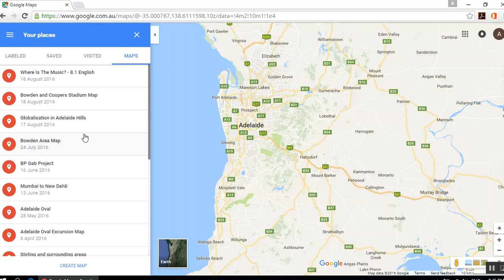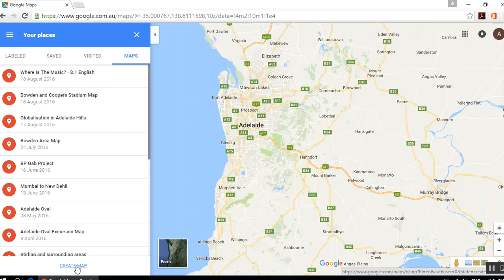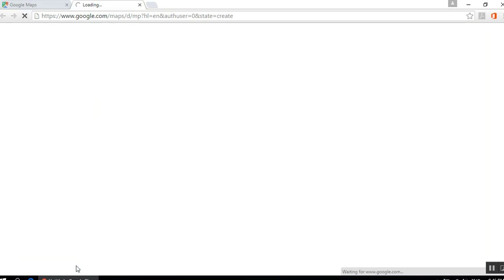I've got a few made already. When you start fresh, you'll have nothing here. It will just have the option at the bottom to Create Map. So you want to click on that, and it will open up a new tab.